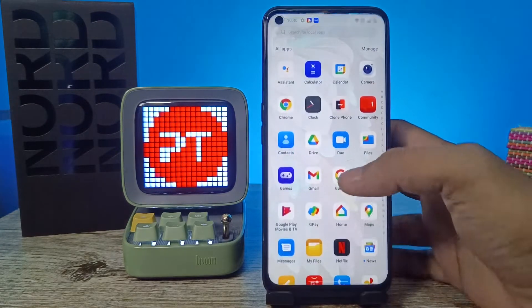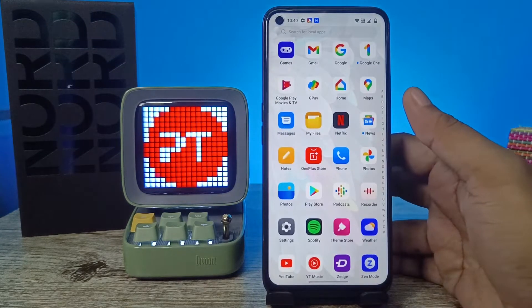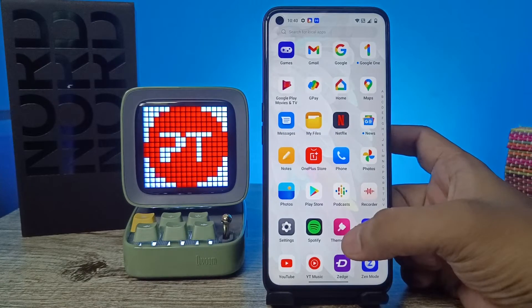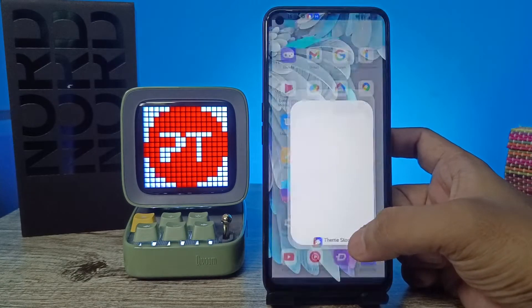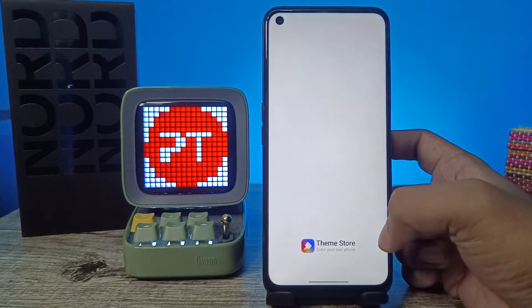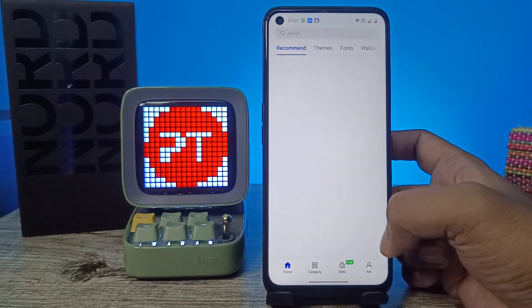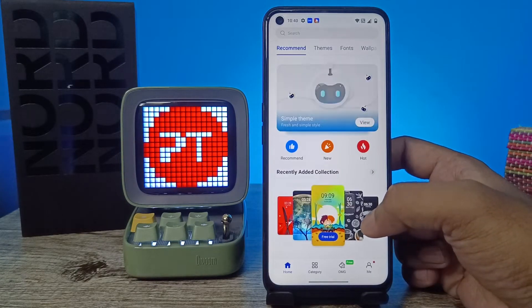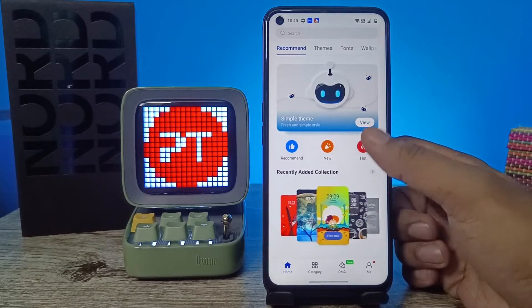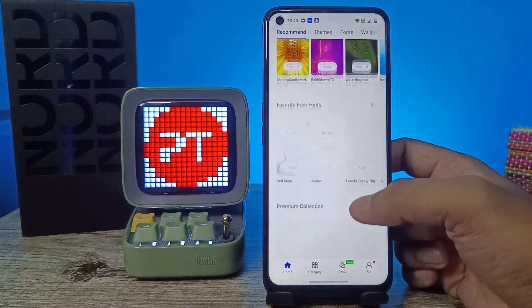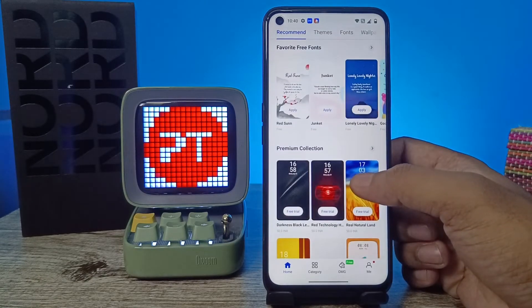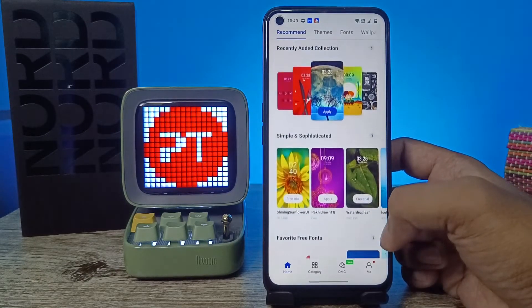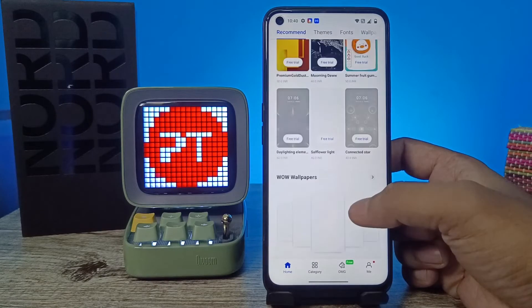First of all, we need to open the app drawer, then click on the Theme Store. Now you can see thousands of themes available here — you can choose any theme you like.